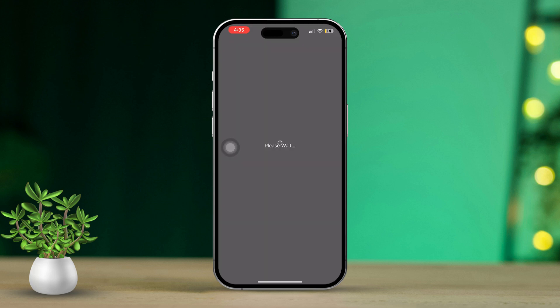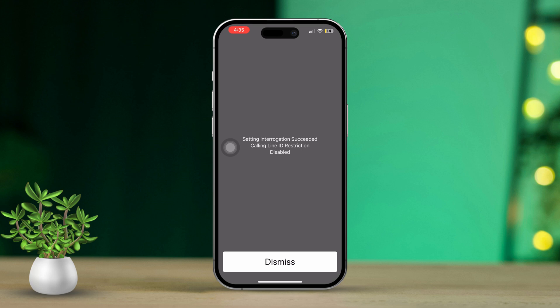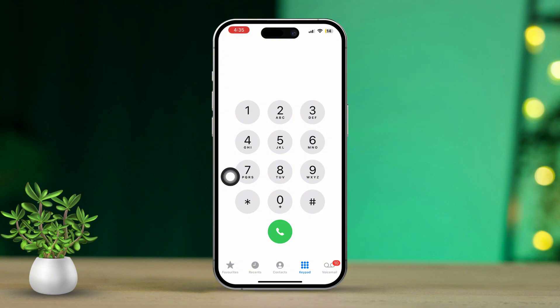You should see a menu pop up on your screen. It should display that the settings interrogation succeeded and the call line restriction is disabled. Now tap the dismiss button and check if the issue is fixed.